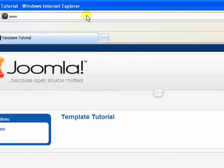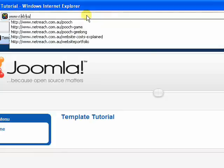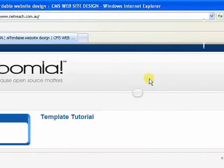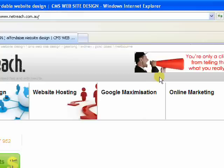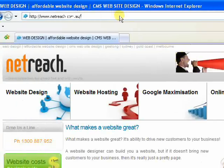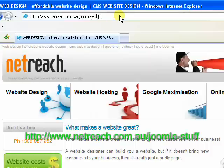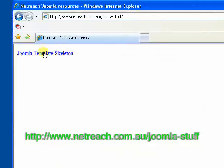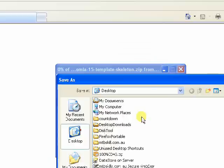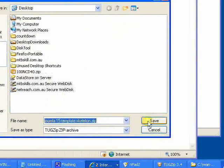We need these skeleton sheet files. Luckily for you, we've gone to the trouble on our site, which is netreach.com.au where we're web developers and also Joomla experts. If you go to netreach.com.au/joomla-stuff, you'll find a very simple file in there called Joomla template skeleton. That's a zip file you can go ahead and save that.